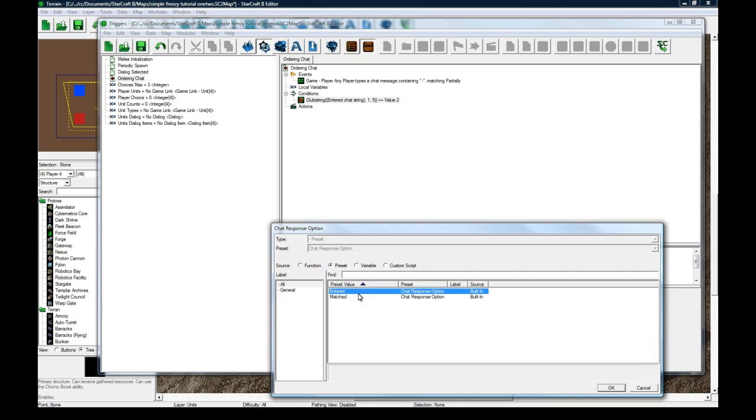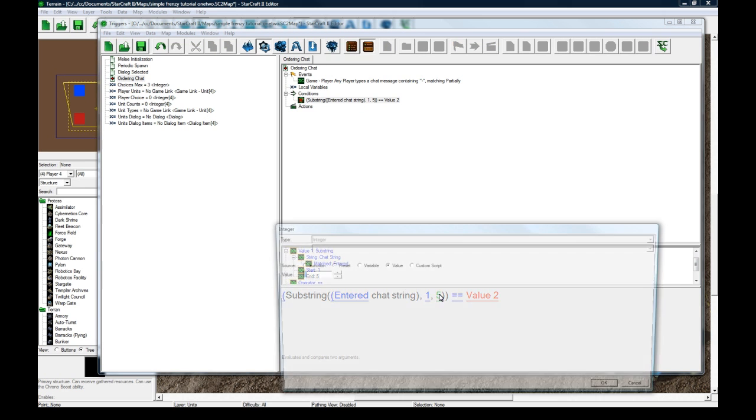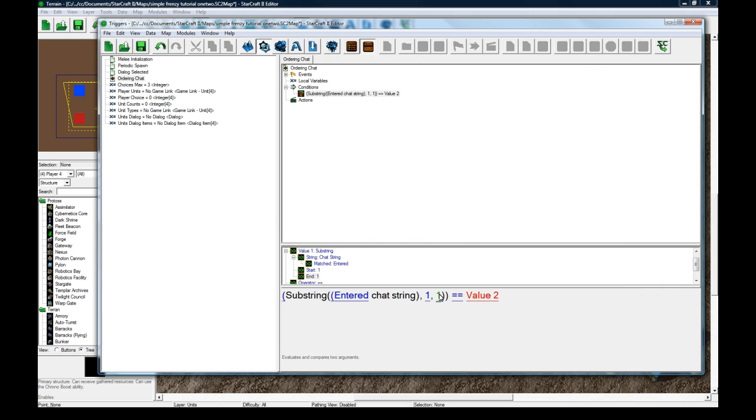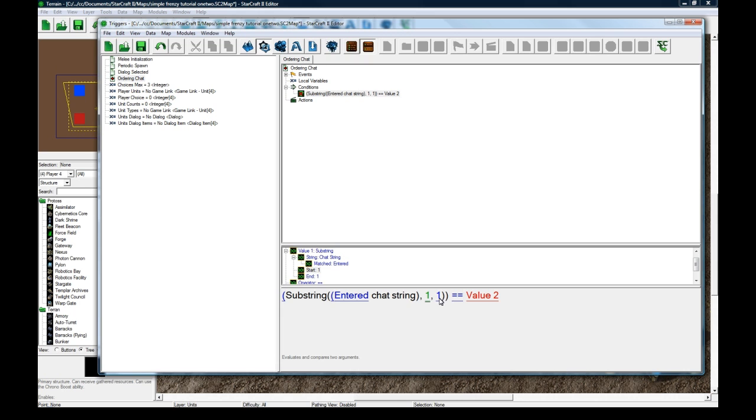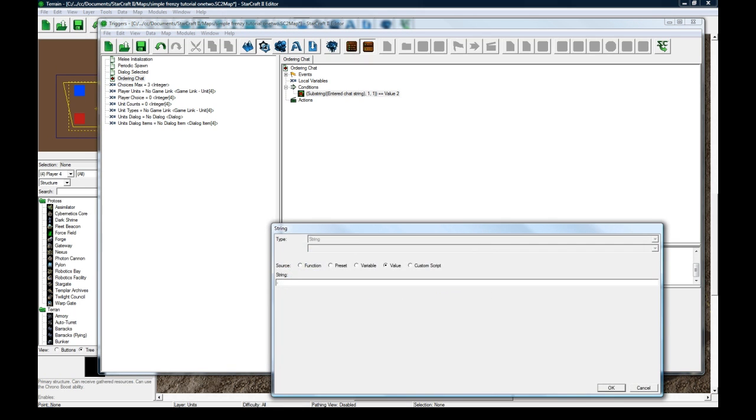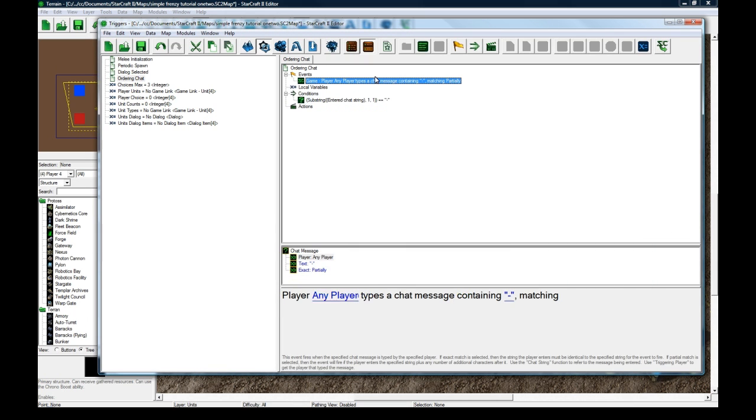So if the entered chat string at positions 1, 1, meaning the first letter, you can't actually set this to 0, it just defaults to 1. So the first letter entered has to be a dash.